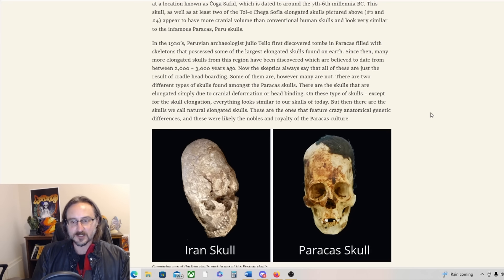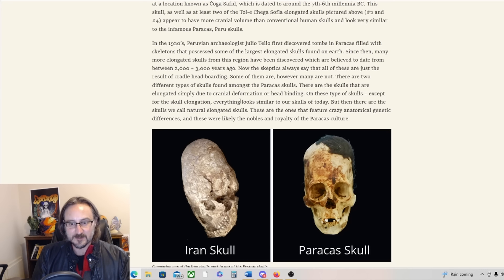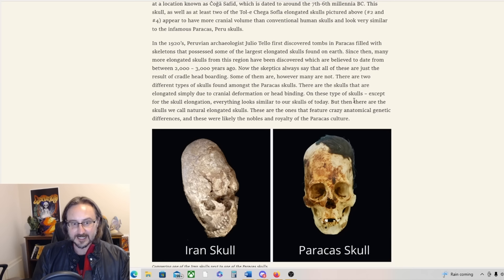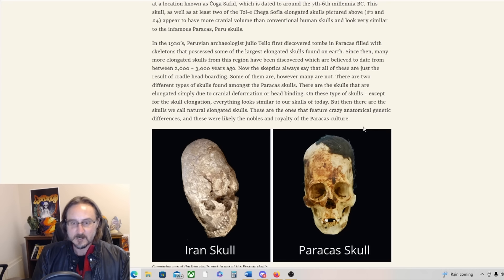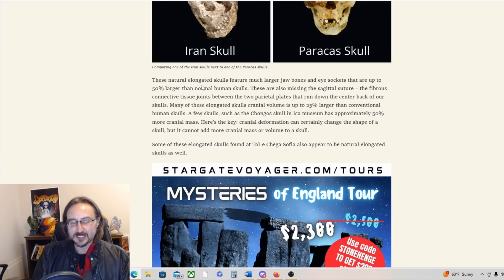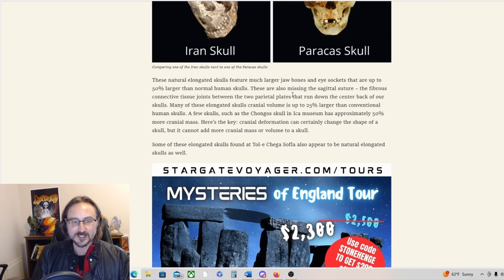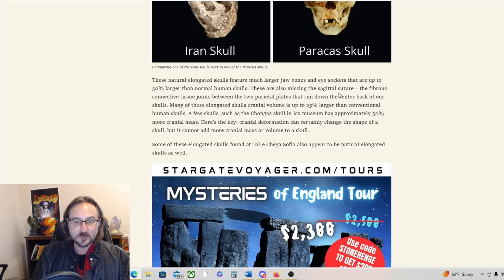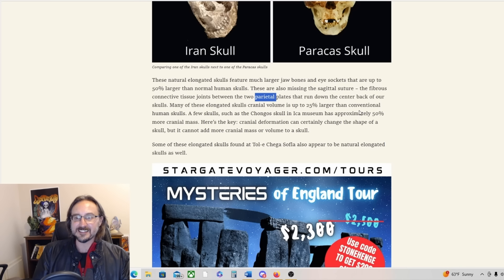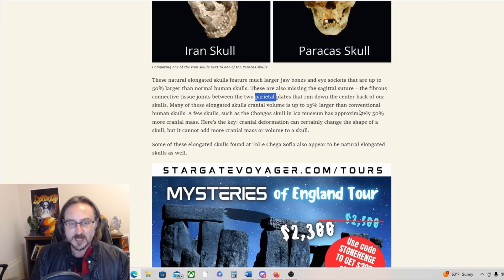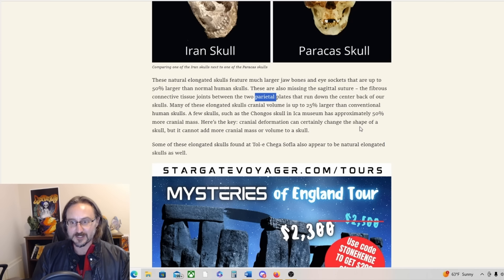According to the archaeologists, seven female skulls aged between nine to thirty years old and five male skulls aged between 17 to 25 years old were deformed. Then it talks a little bit about the Paracas skulls. There are two different types of skulls found among the Paracas skulls. These are the skulls that are elongated simply due to cranial deformation or head binding. On this type of skulls, except for the skull elongation, everything looks similar to our skulls as of today. But then there are these skulls we call natural elongated skulls. These are the ones that feature crazy anatomical genetic differences and these were likely the nobles and royalty of the Paracas culture.